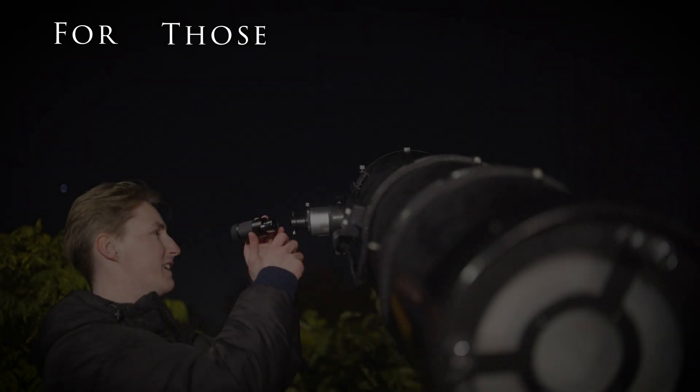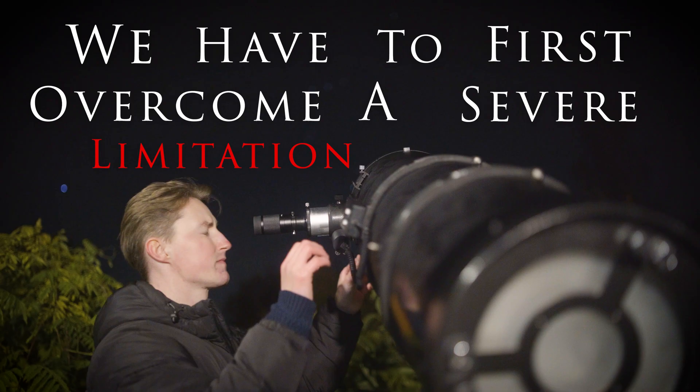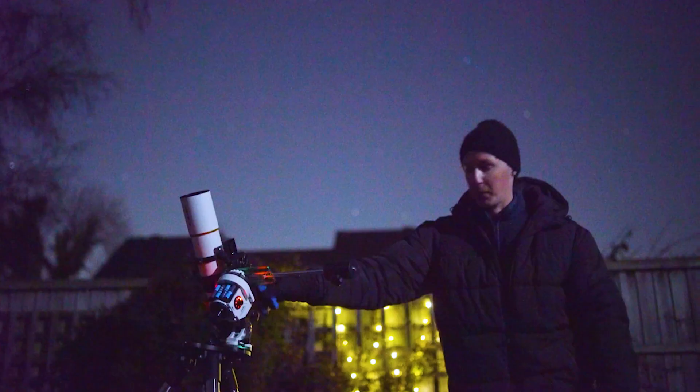For those of us who are passionate about capturing the beauty of our night sky, we have to first overcome a severe limitation, and that is the capabilities of our own setups.